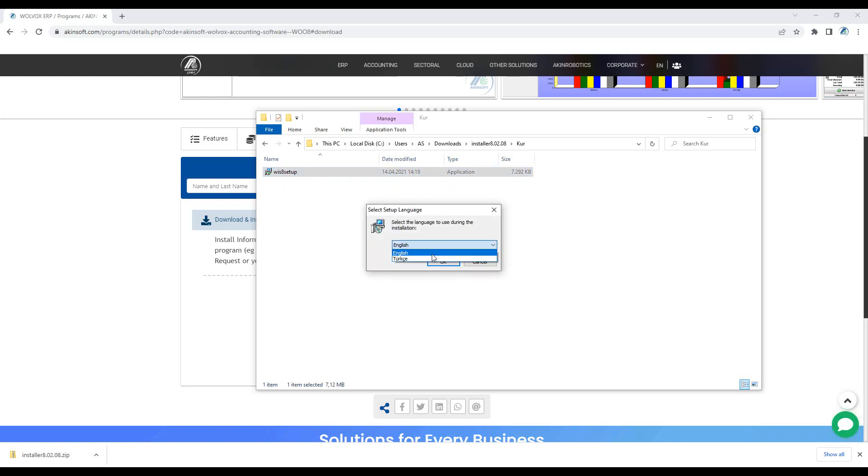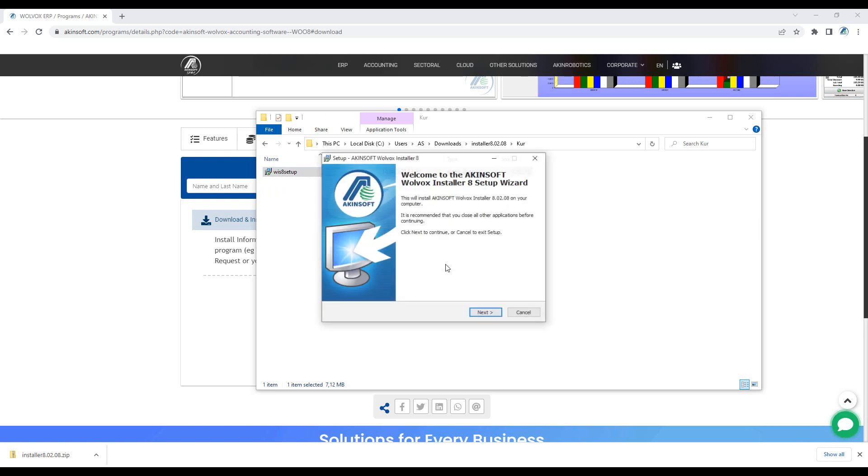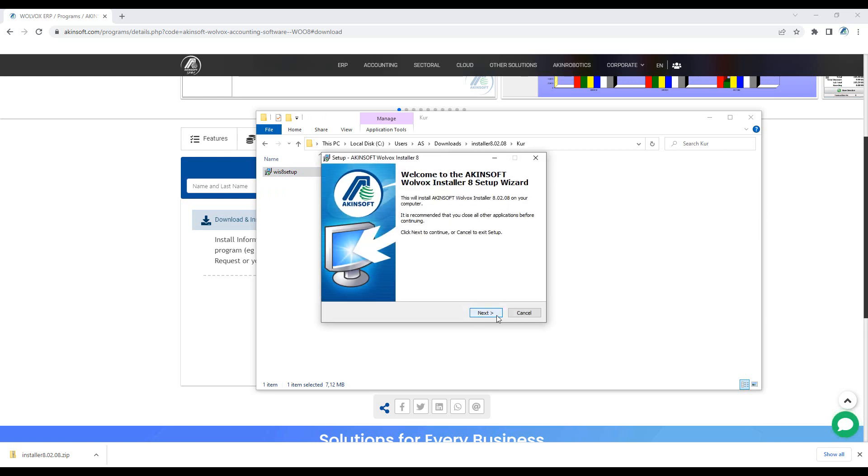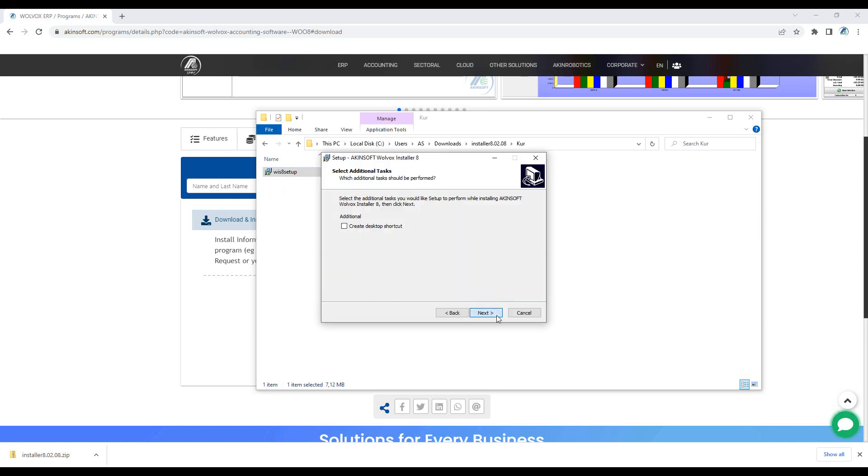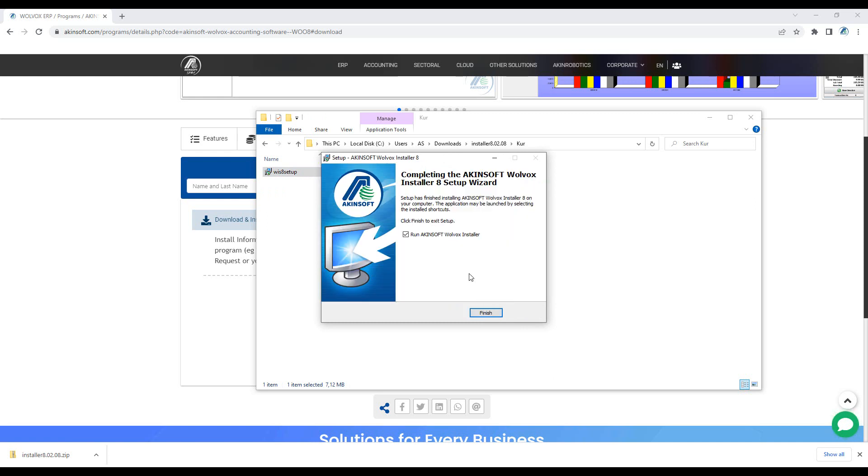Select the language to be used during the installation. Proceed by pressing the Next buttons. Make the Run Volvox Installer option ticked and click Finish.